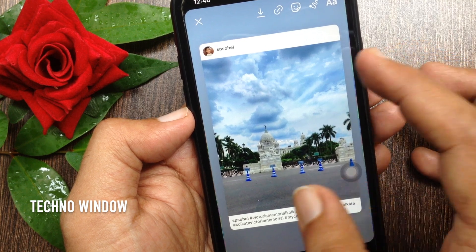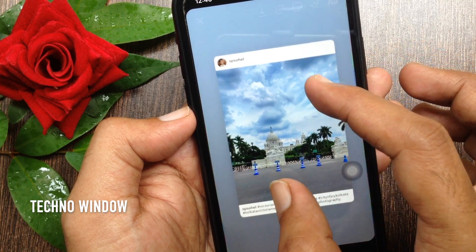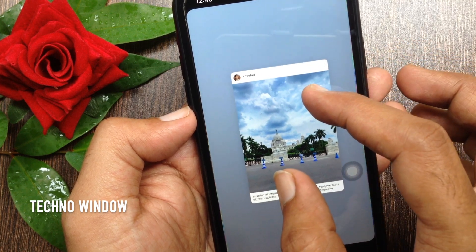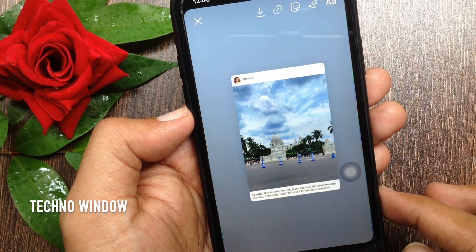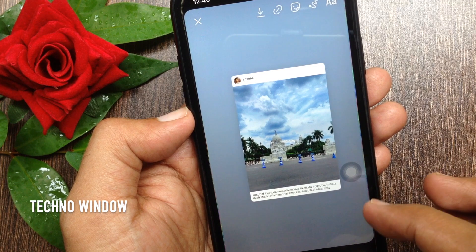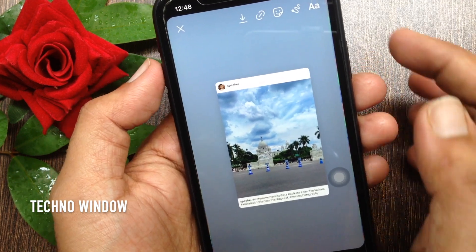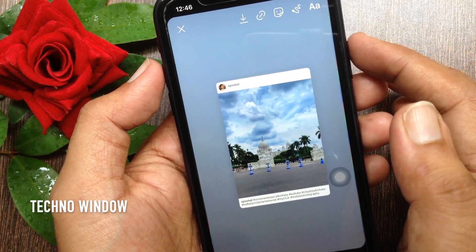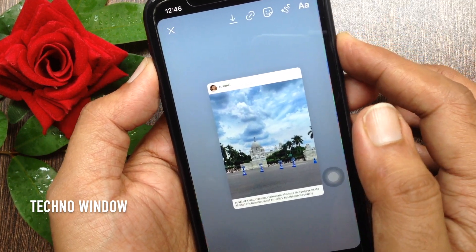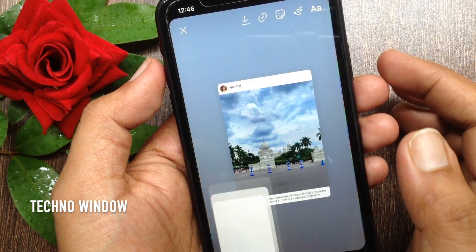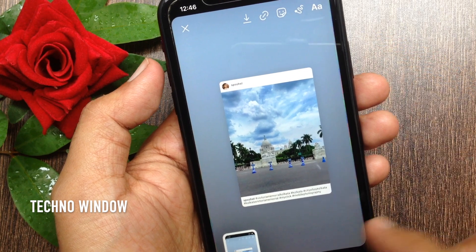By using two fingers you can resize it. Now take a screenshot. On iPhone, press the volume up and power button together. Screenshot taken.